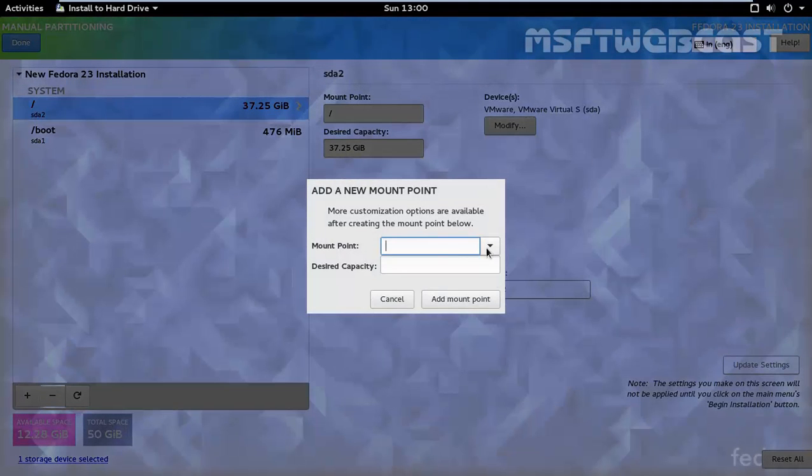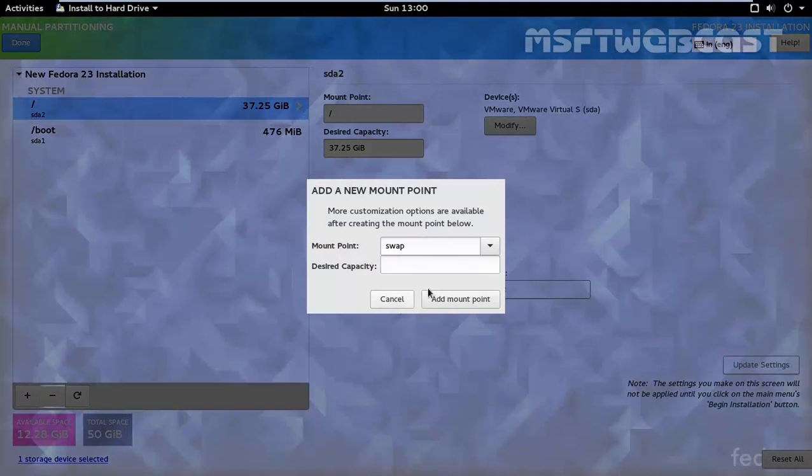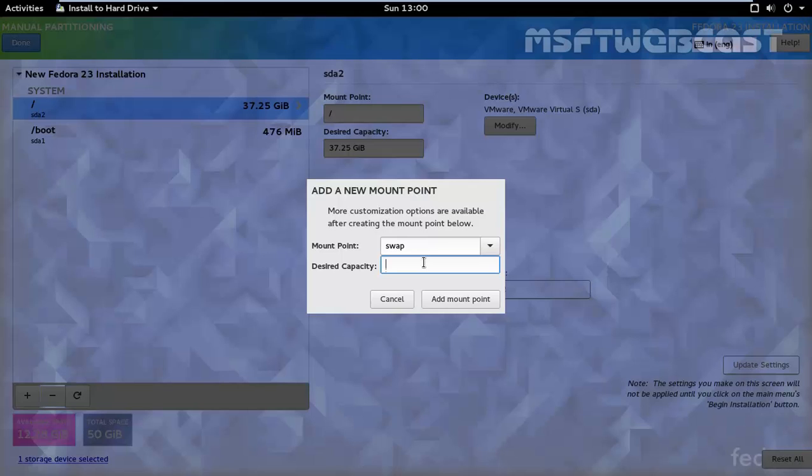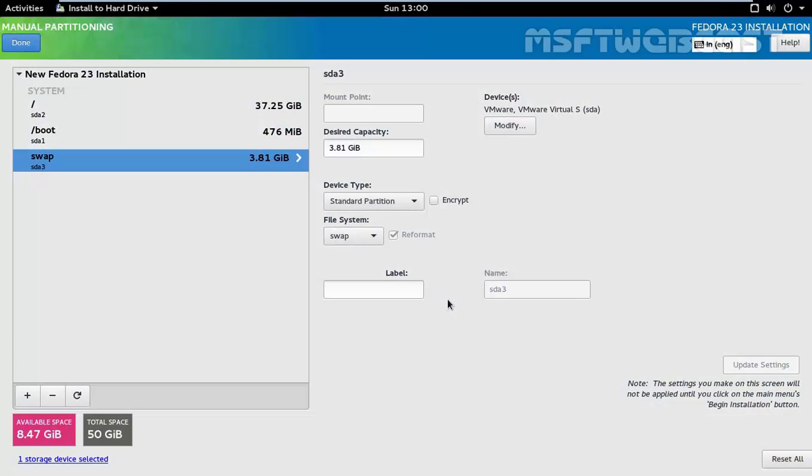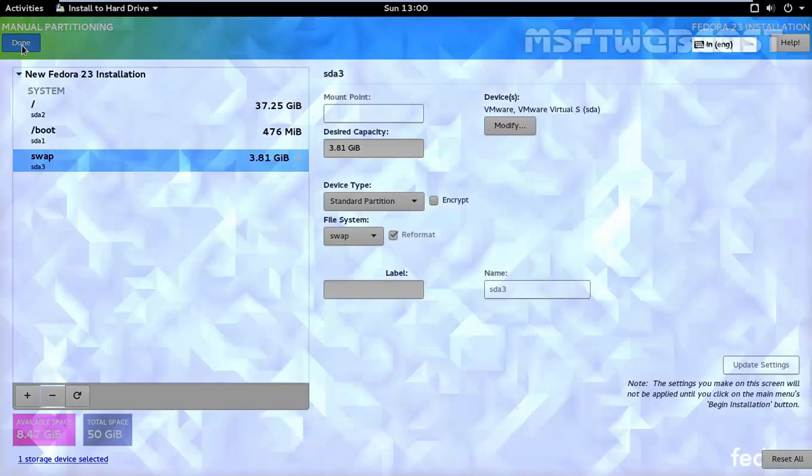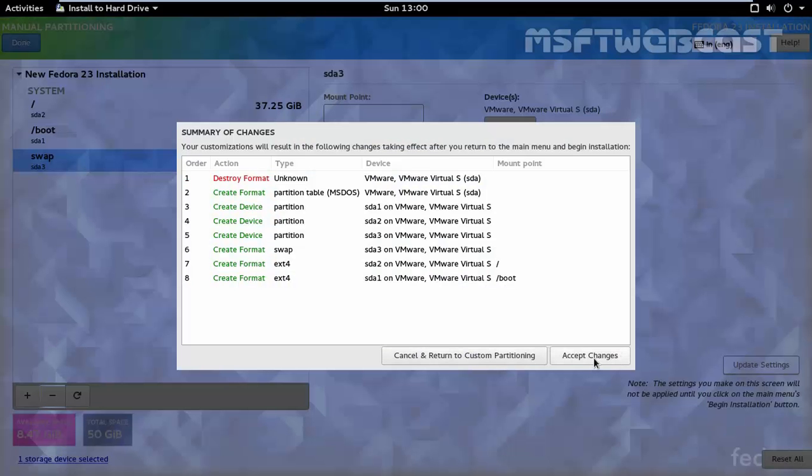Again, click on the plus sign. And this time I am going to specify the swap partition. Let's specify the size of swap, double of your RAM. Okay, so now we are ready to proceed. Click on done. Click on accept changes.